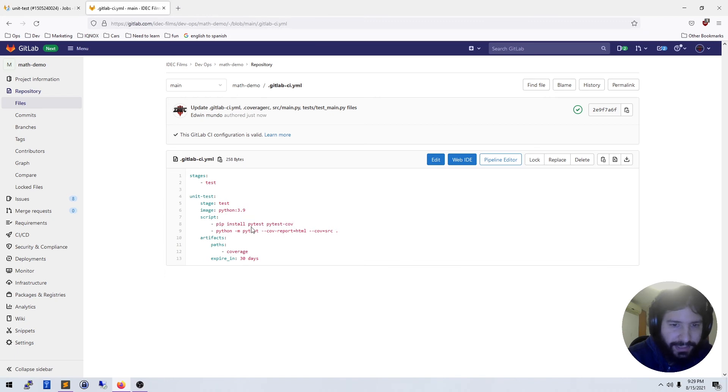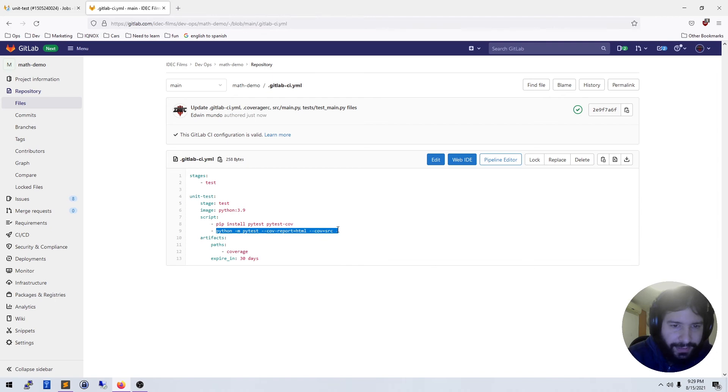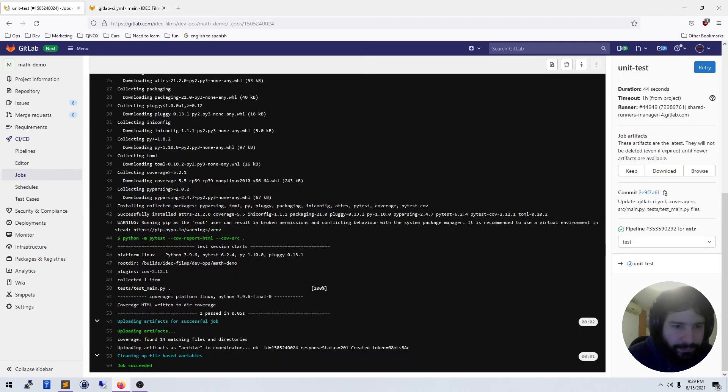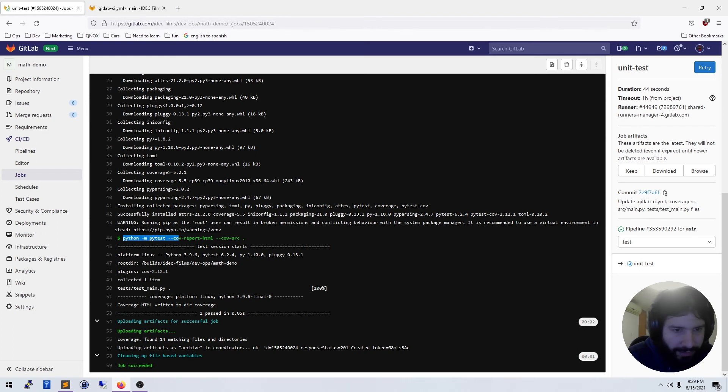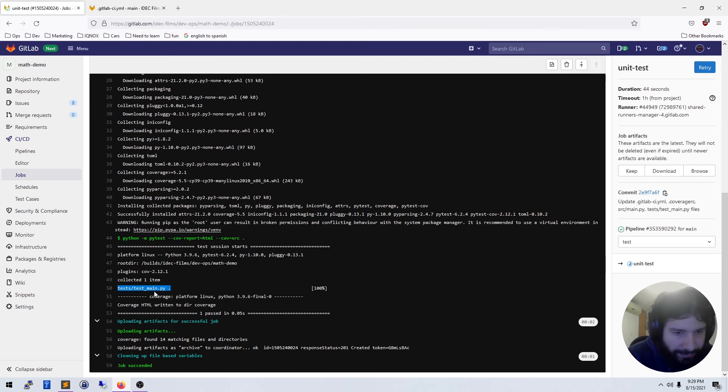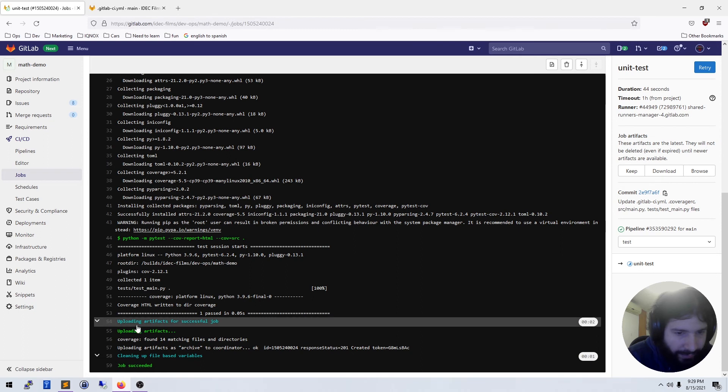And it did. So we see that python coverage report runs. It ran a test, all my tests passed, saved our coverage report, and then it uploaded that artifact.